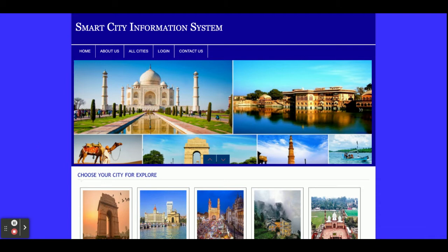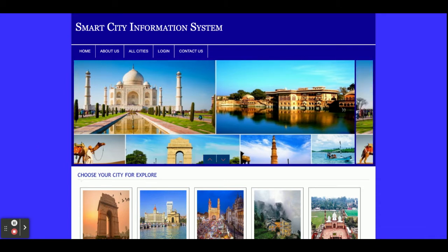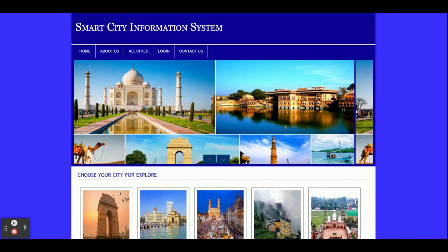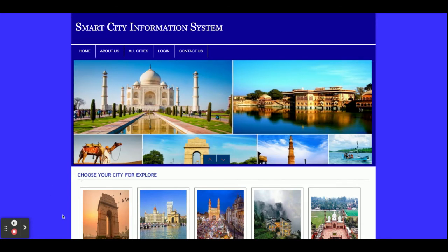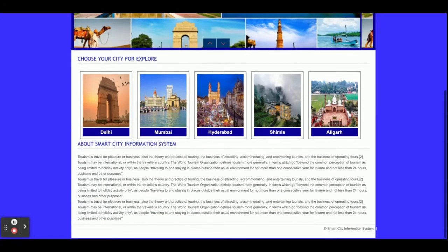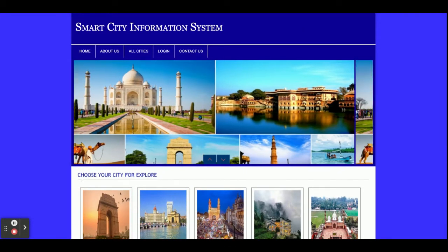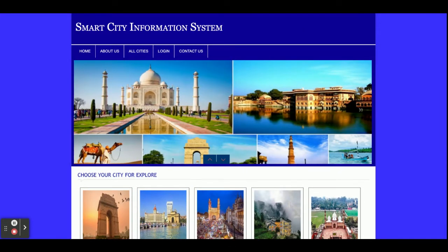Hello friends, welcome again. This is my new project: Smart City Information System. I have developed this project in PHP and MySQL. The PHP version I'm using is PHP 7 and MySQL version 5.6. I'm also using the XAMPP server for configuring and running this project.